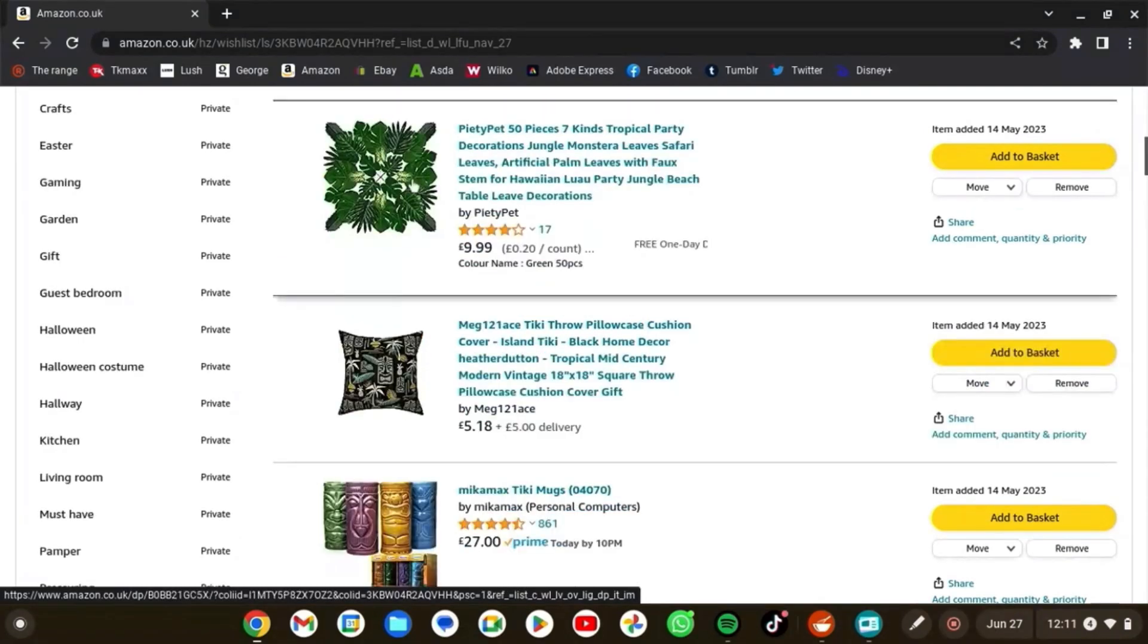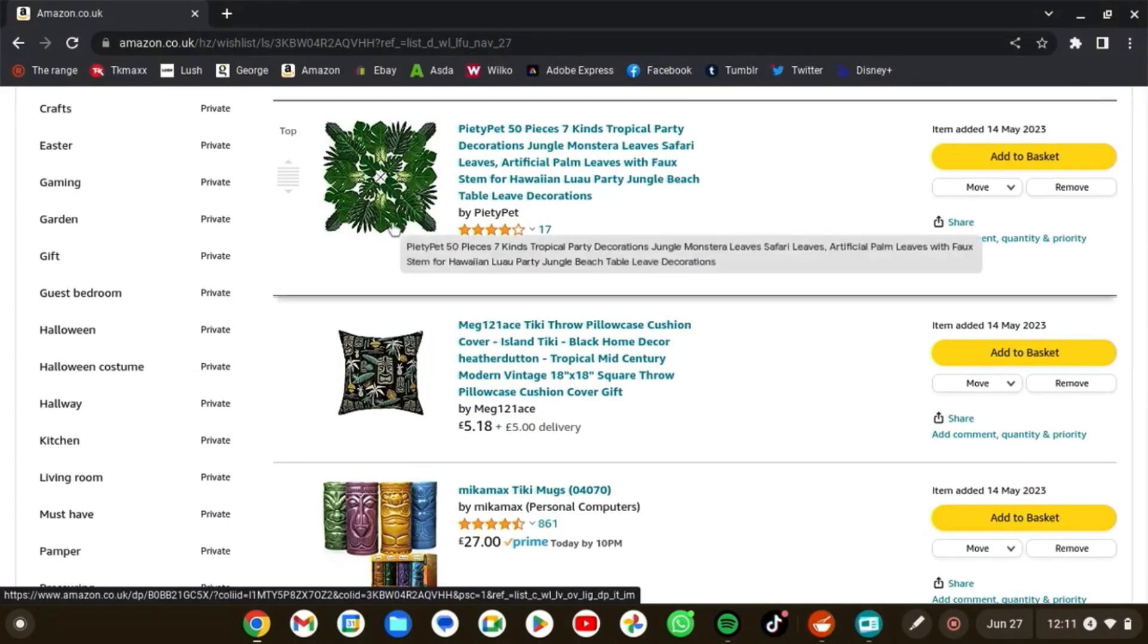So for my fireplace, I was gonna do these black tropical leaves. I'm gonna paint these leaves black and then put them around my mirror to do a dark tropical theme.